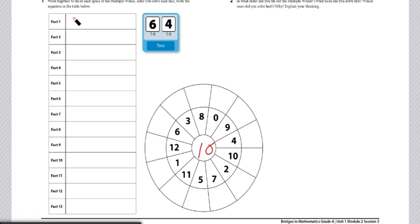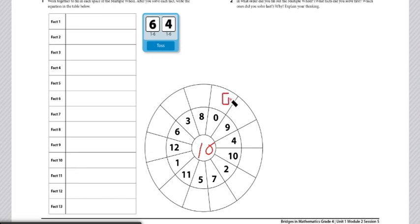You will write down all 13 facts which you find using this multiples wheel. The first one you would see is 10 times 0. Both partners would agree that 10 times 0 is 0, so the product or answer would go on that outer ring.